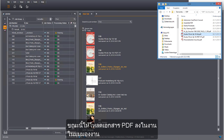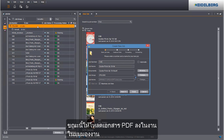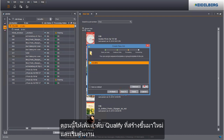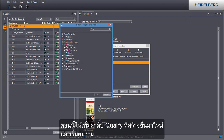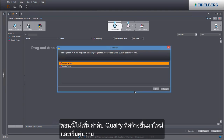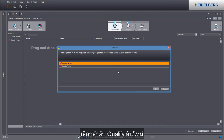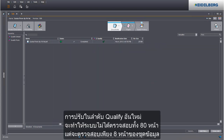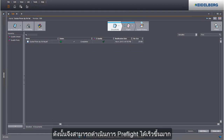Now load the PDF document into the job. Then add the new qualify sequence and start the job. Select the new qualify sequence. Instead of 80 pages, only the 8 pages of the first data record are checked. Preflight was able to be done very quickly as a result.